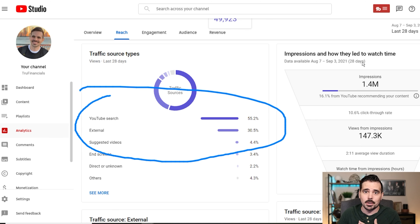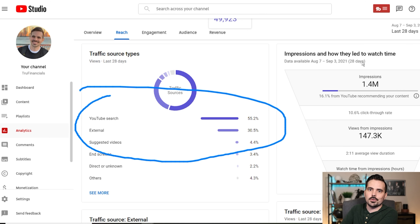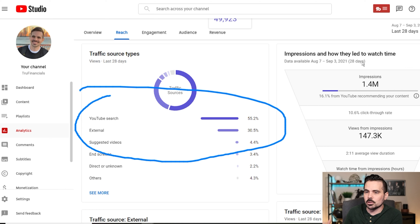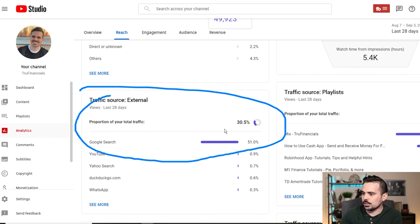If you haven't yet started using TubeBuddy, I'll have a link in the show notes. It does help support my channel, but you get free content like this in return. I appreciate you using the link, and I want to go into enough detail so that if you do use it, you feel like this video genuinely helped you get the most value out of the service.